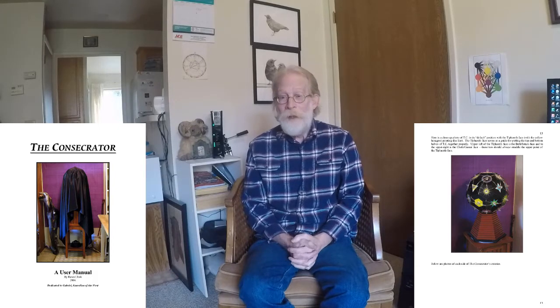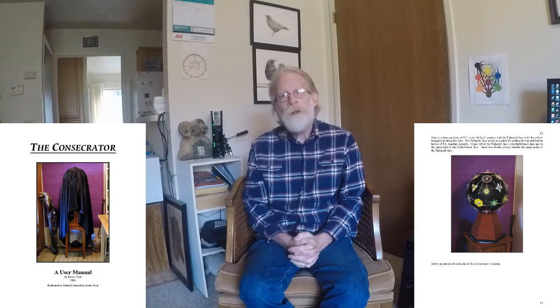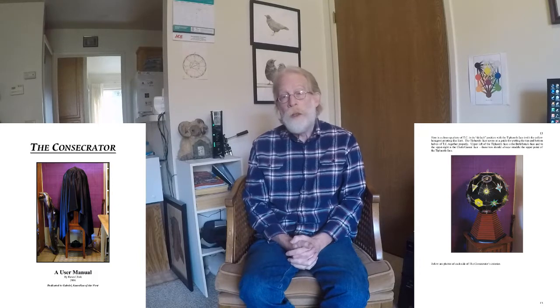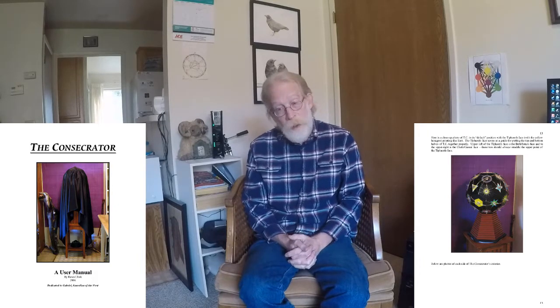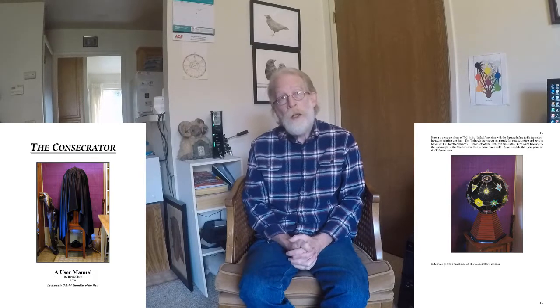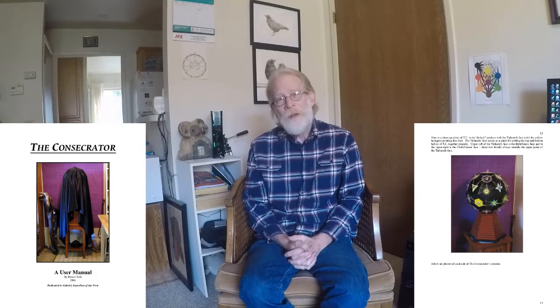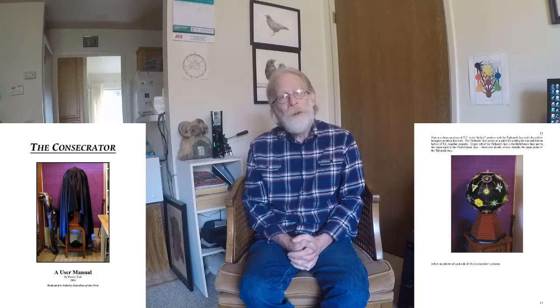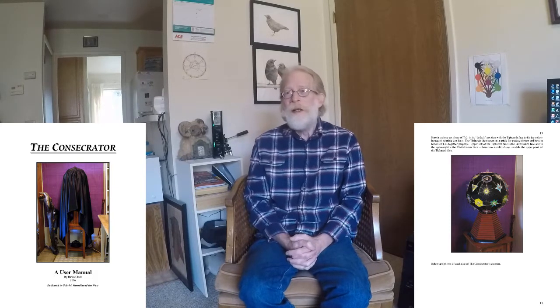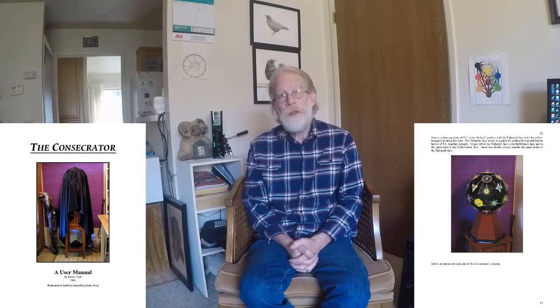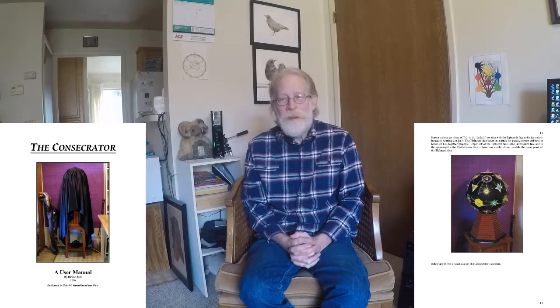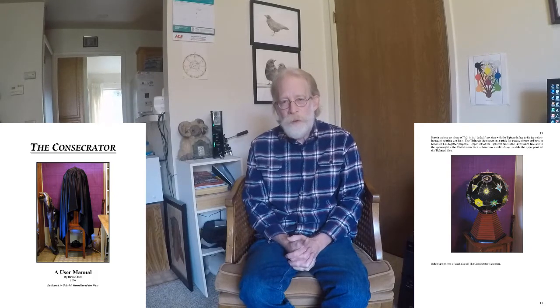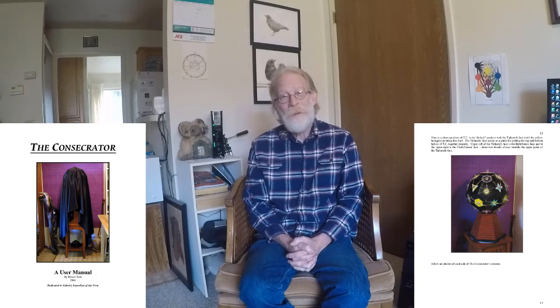Yeah, so that was part of our retinue of working group tools. It was assigned, dedicated really to Gabriel and the west, the earth element. So that's the Consecrator. That was one of my more interesting tools. Next week, or about next week, I will talk to you about the Unifier, and that will be the last in this series. Unifier is a spectacular, amazing tool that I use to this day. So, till next time. Bye-bye.